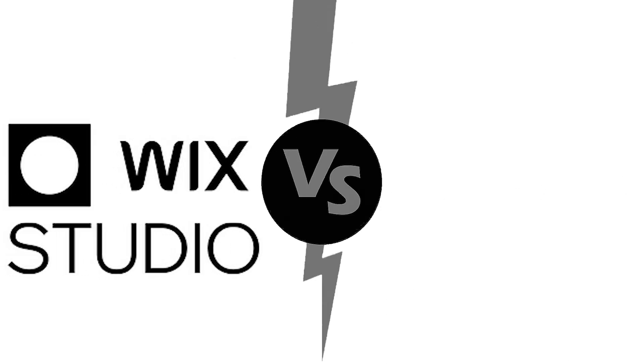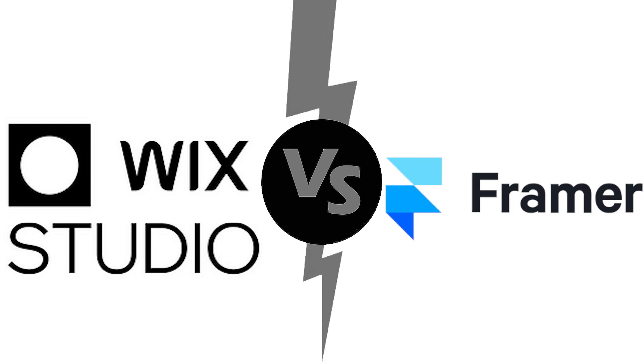What's up guys, and today we are going to compare Wix Studio versus Framer. So now let's get started.